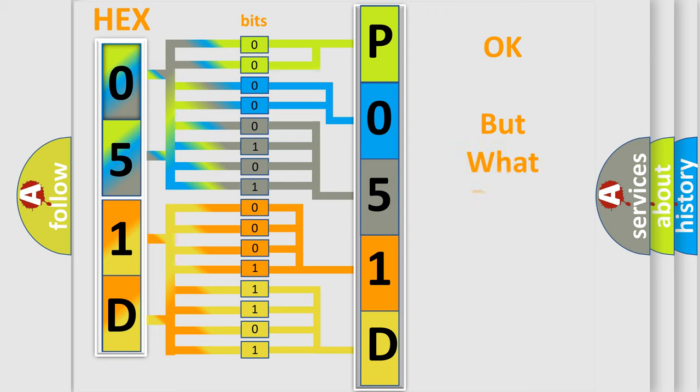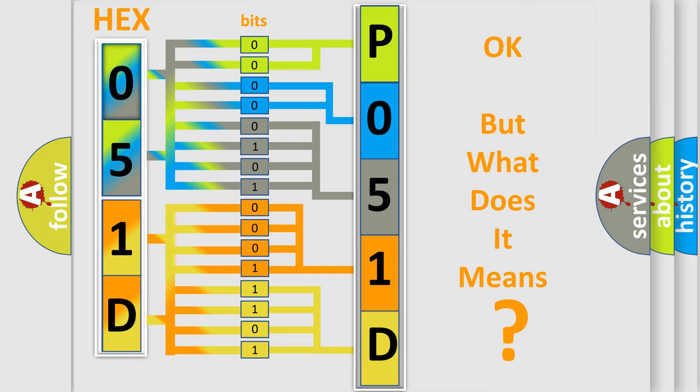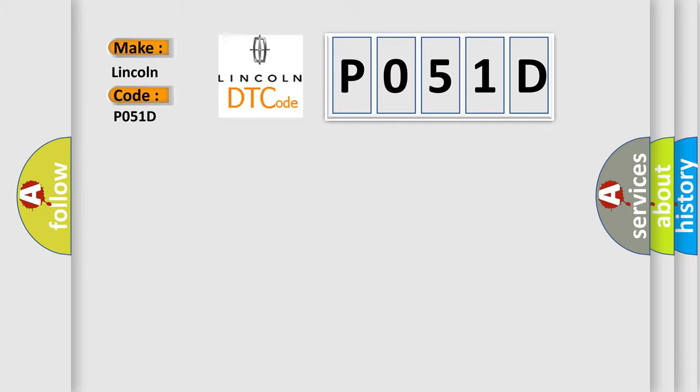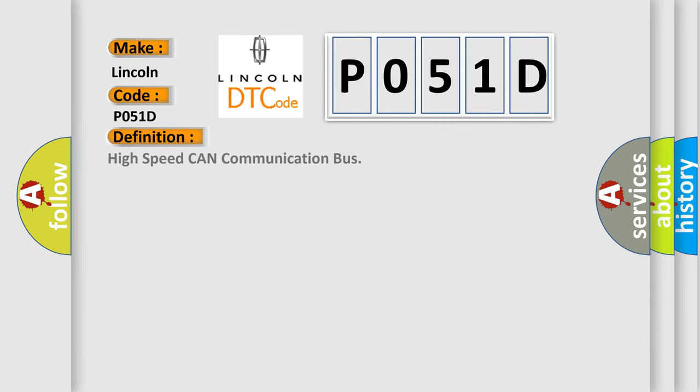The number itself does not make sense to us if we cannot assign information about what it actually expresses. So, what does the diagnostic trouble code PO51D interpret specifically for Lincoln car manufacturers? The basic definition is: